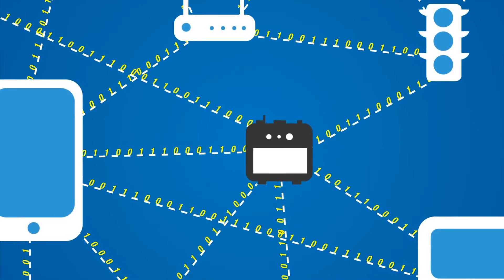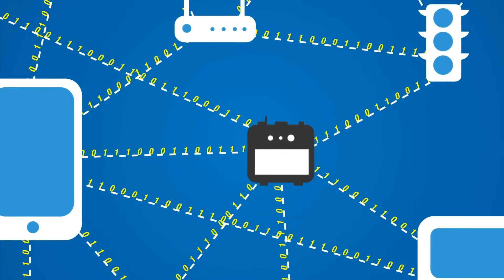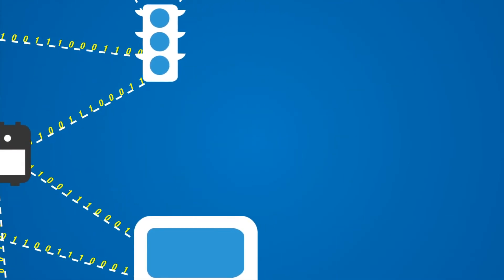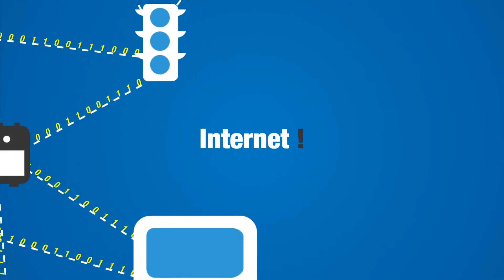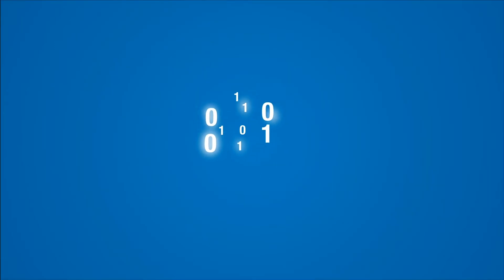A key component here is information. Internet helps the communication of information. But how is the information generated?